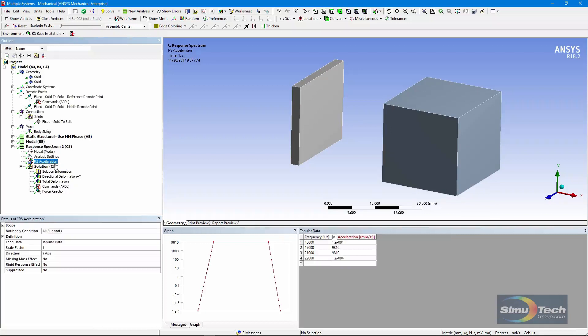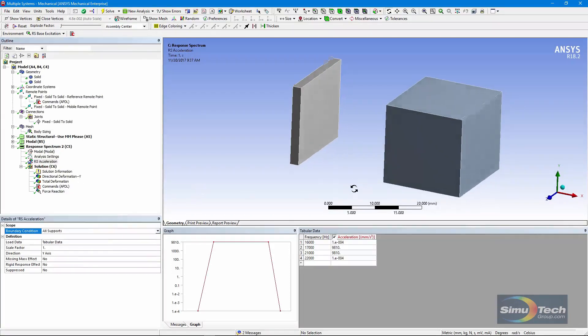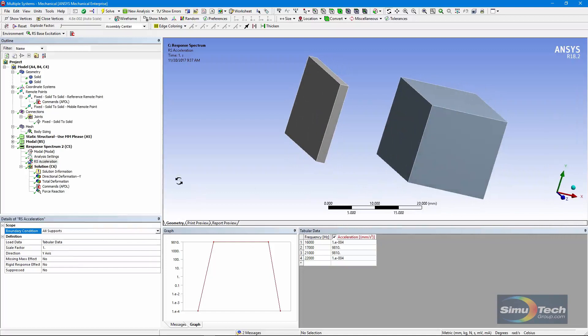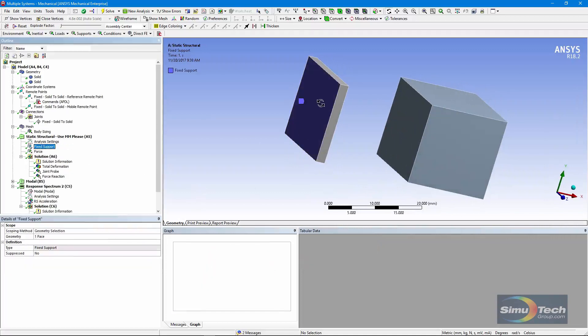We have just one input in this example, which is the response spectrum acceleration. That has been applied to all of the supports in this model. So it's going to go in where we have the fixed support, right here.